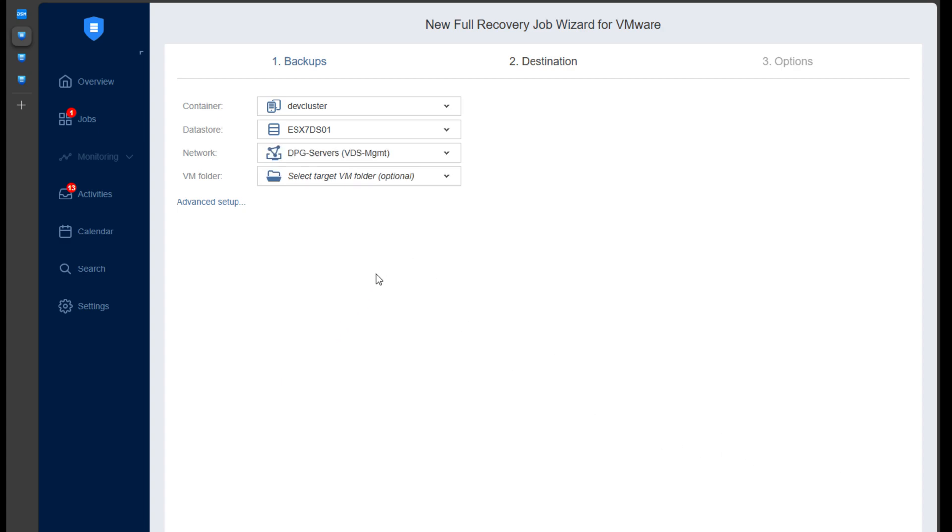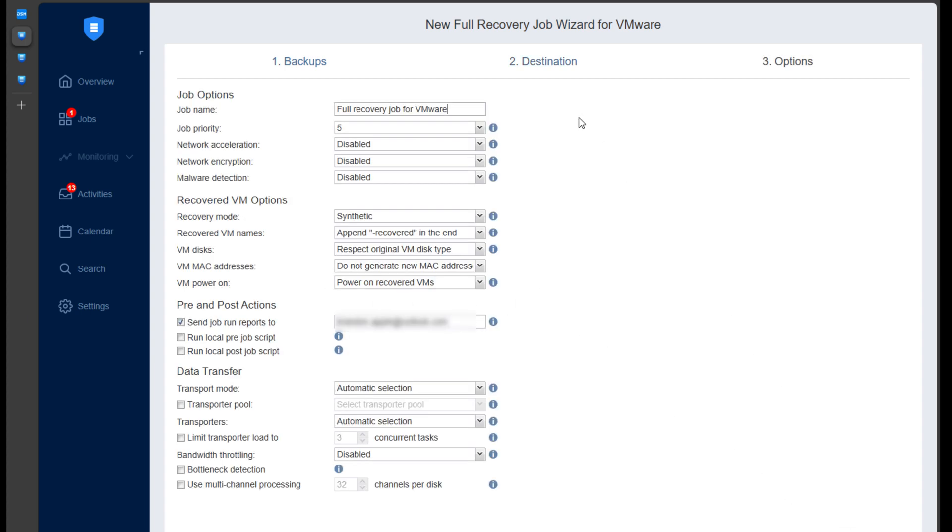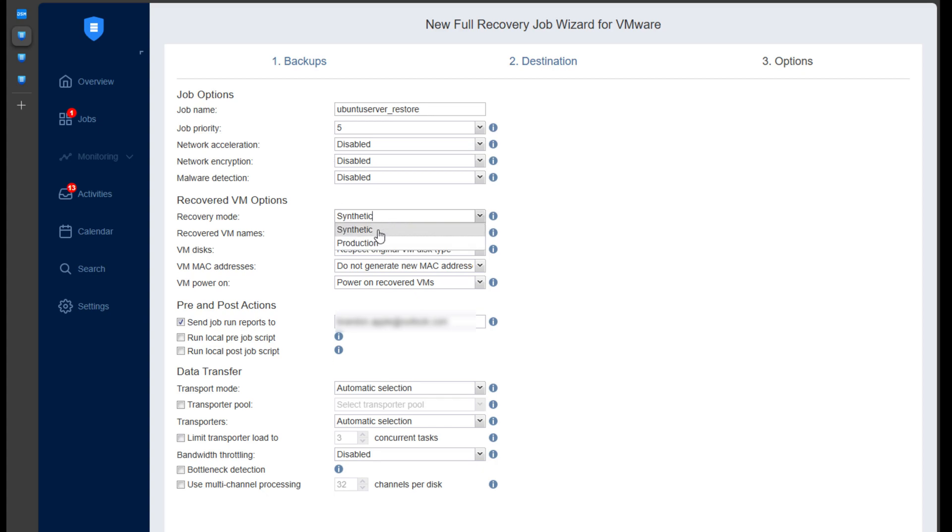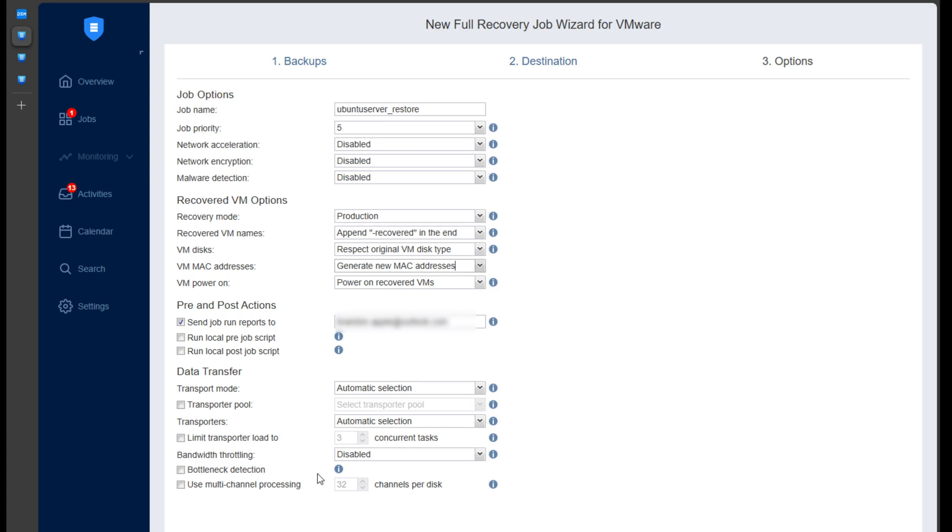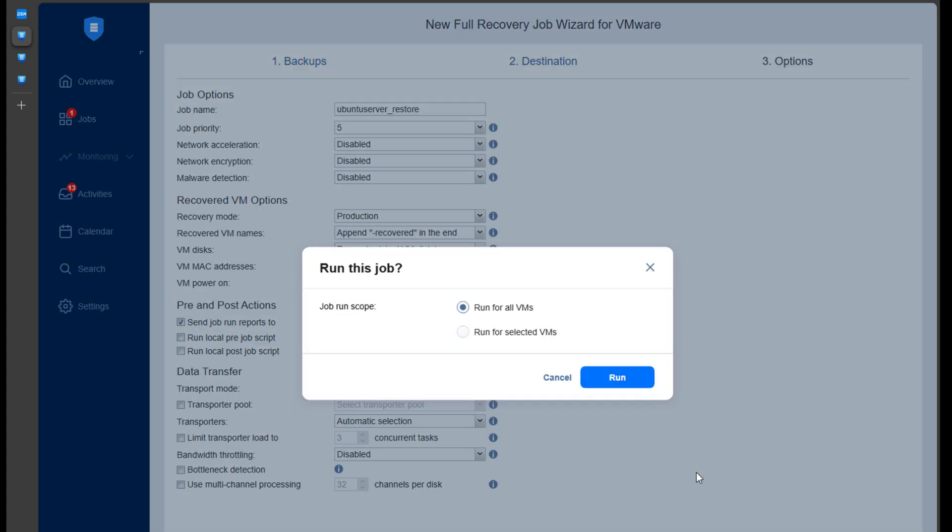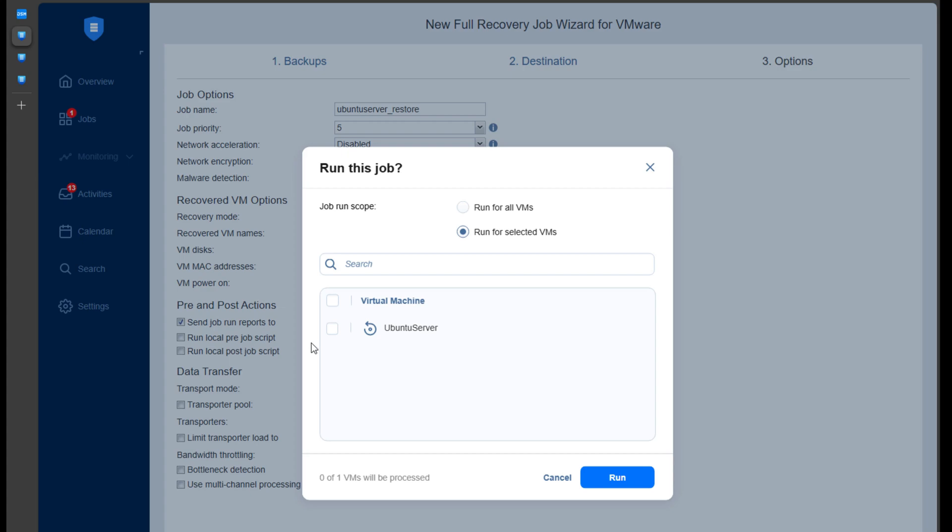Nothing much there we want to change. Here we name the recovery job. And I like this in Nakivo simply because we can literally go back and rerun this as an individual job if we want to. Here I'm selecting the production recovery mode. We can append the recovered suffix. We can generate a new MAC address. We can power on the VM, send an email, and select our data transport mode. And much like the backup, we can either run for all VMs or run for selected VMs. And I run for selected VMs here. And then we can just simply click run.